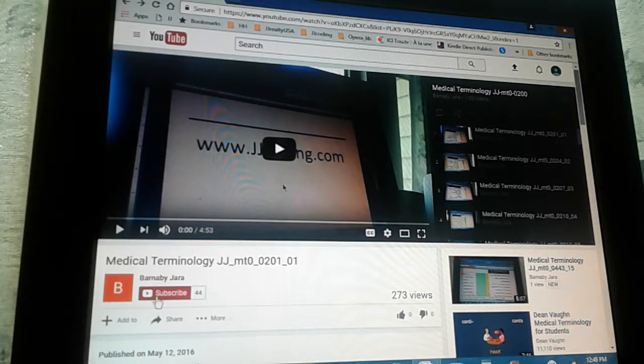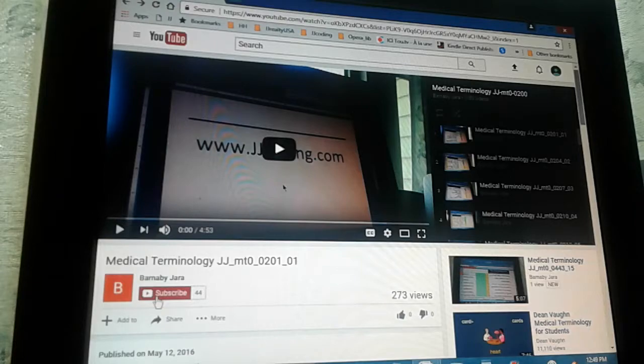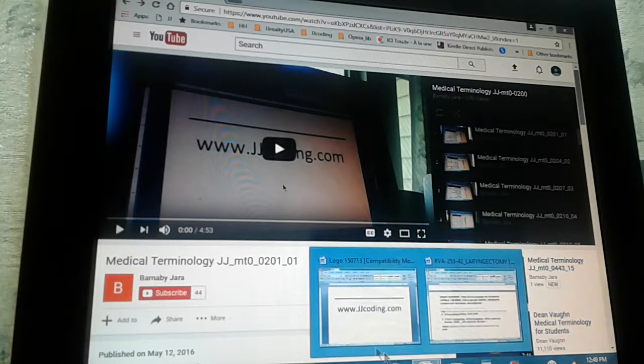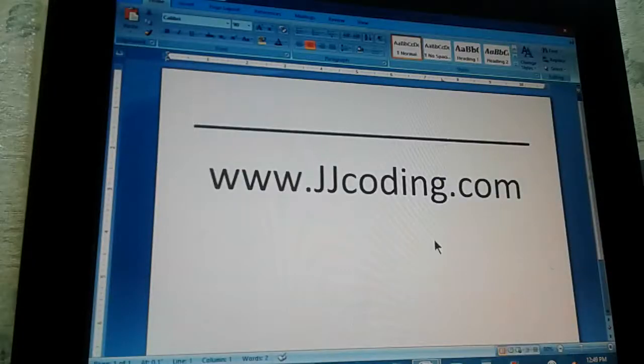We hope that's what's needed to pass a medical coding certification exam. Don't forget to visit our website and subscribe to our videos. Thank you. Goodbye.